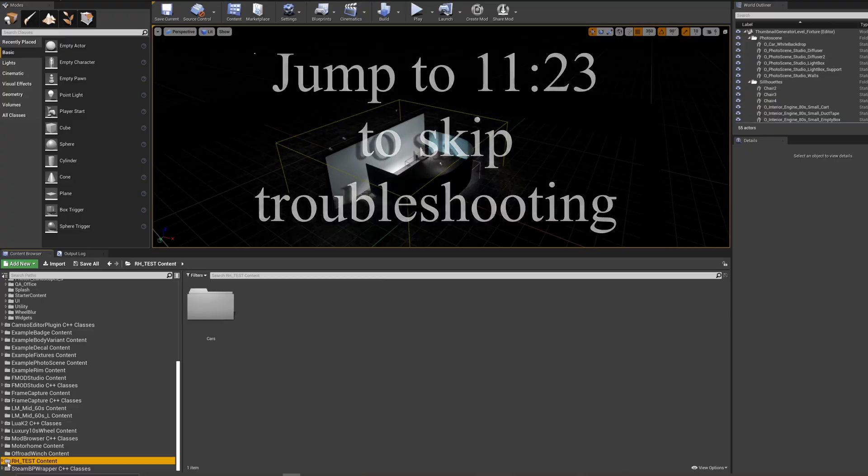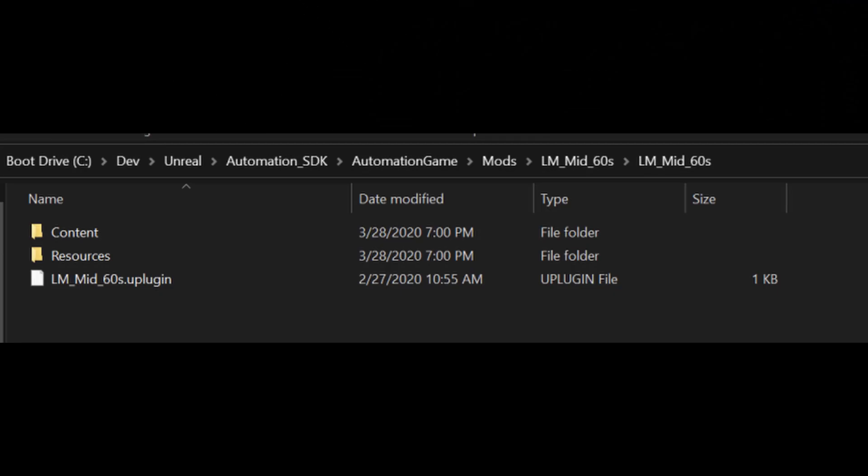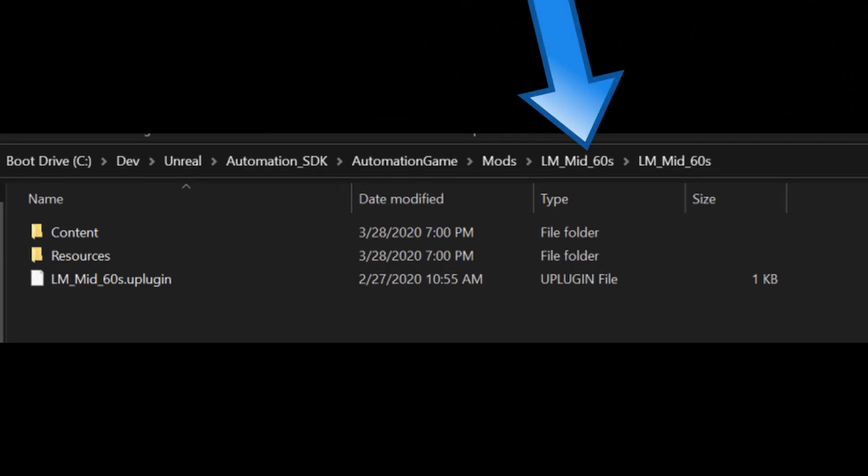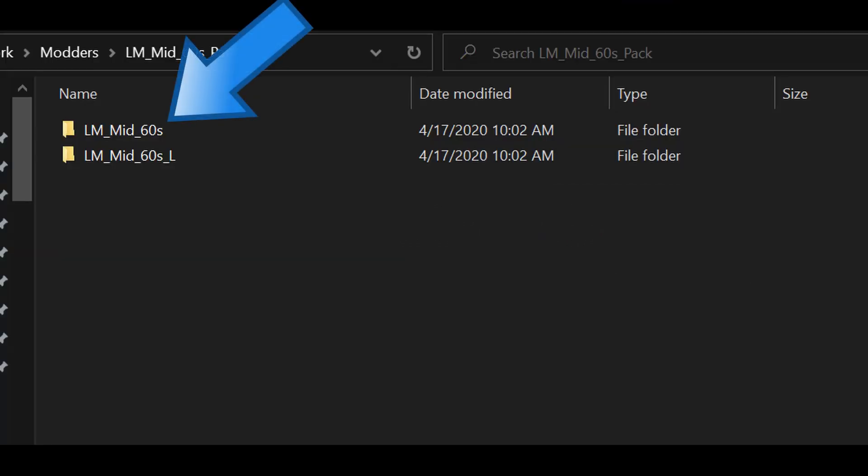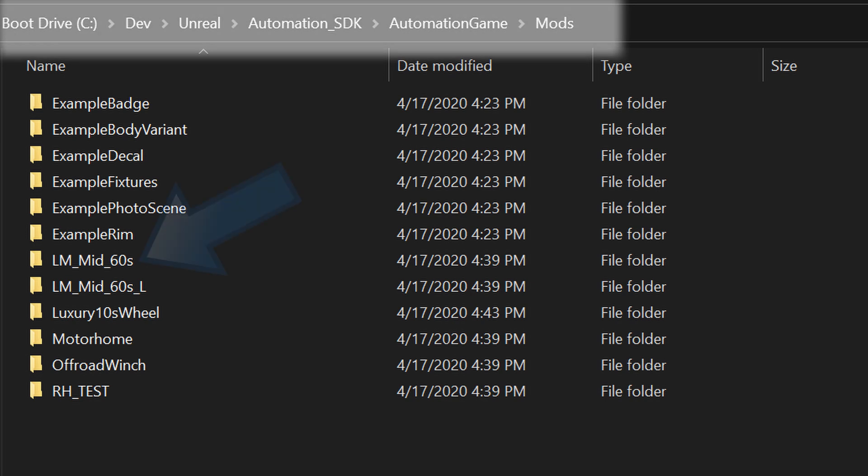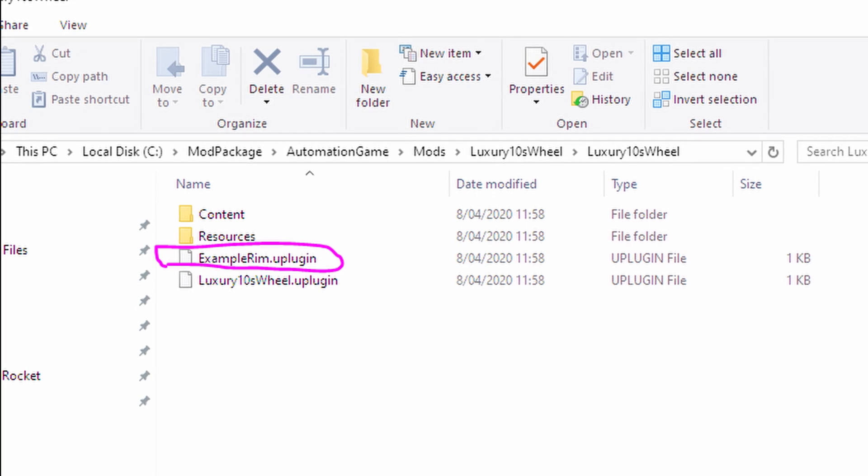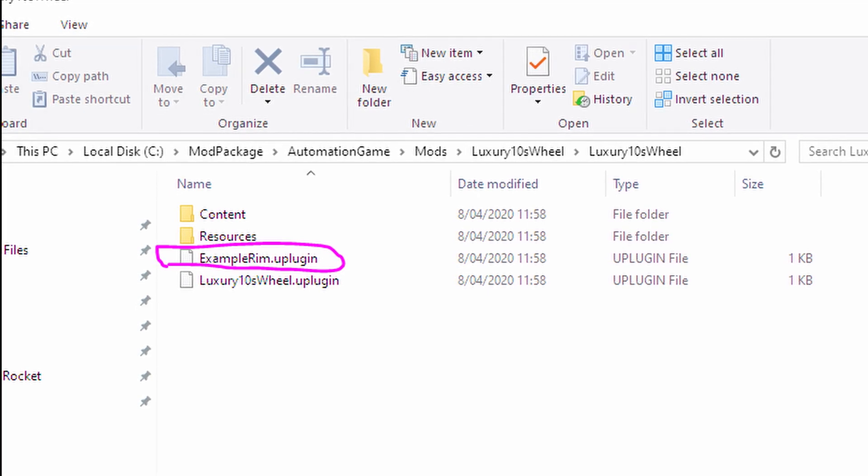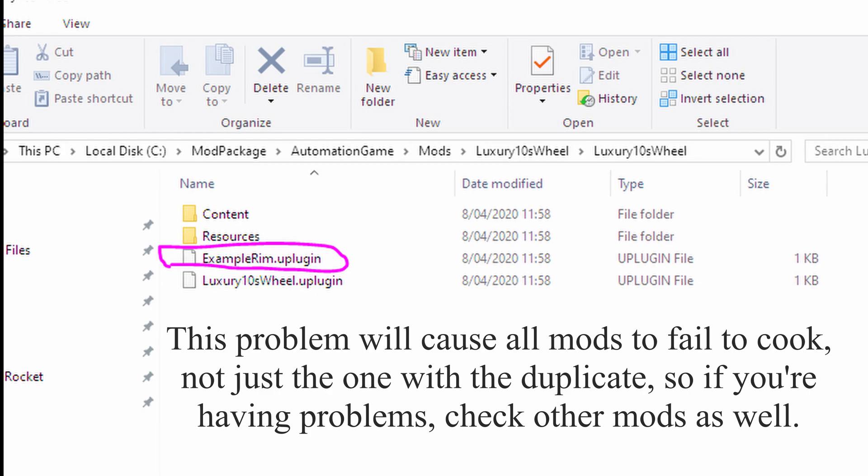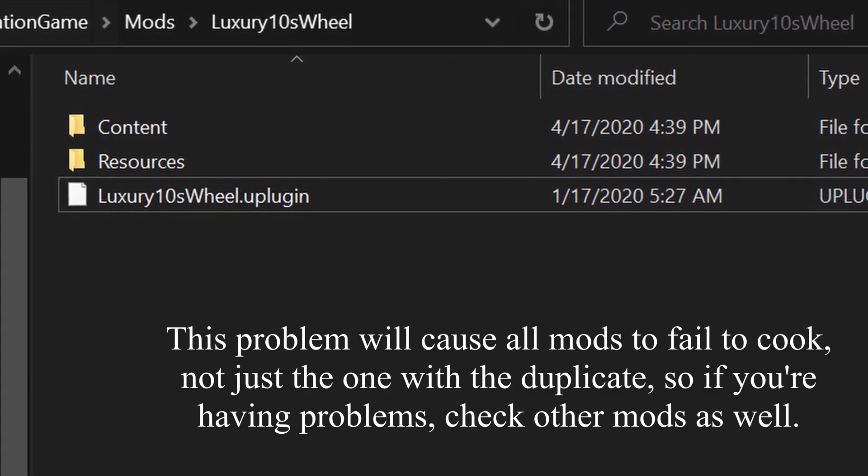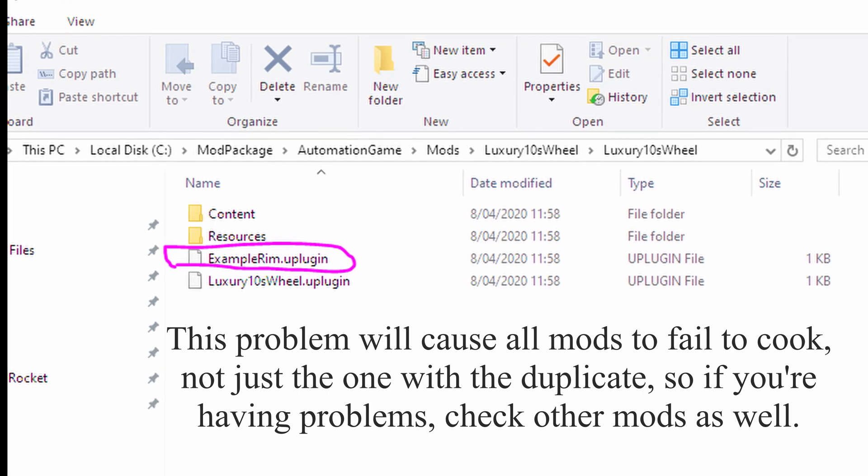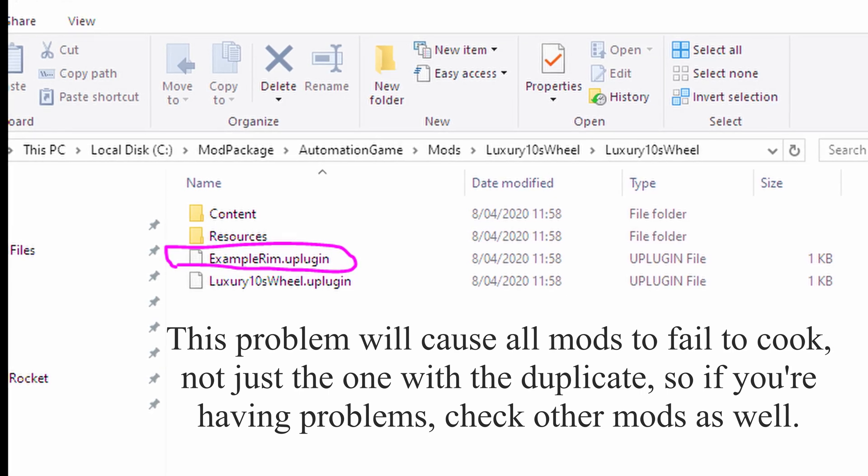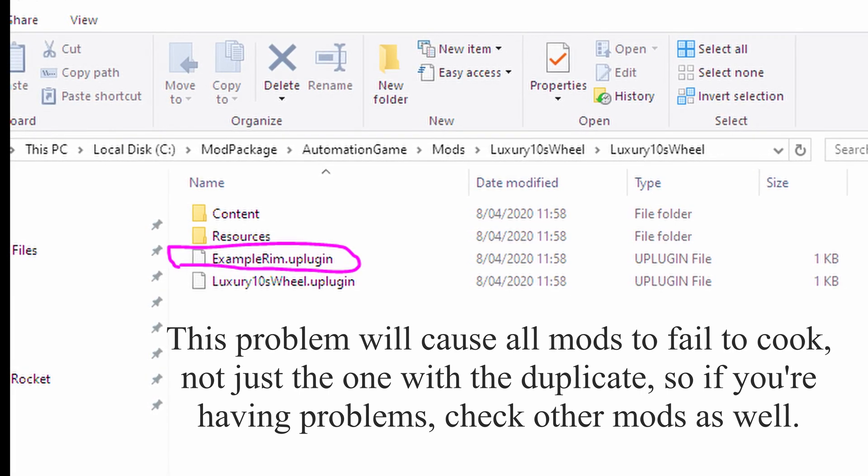First, let's find our Editor mod in Windows Explorer. Make sure the mod isn't buried inside a folder with its own name, like this example here, or that you don't have a couple mods inside one folder. Dig each mod out individually. You want that folder that holds the Content, Resources, and U-Plugin file, and paste that into the SDK mods location like we did earlier. If that's not the issue, another potential area to look for is if you have two U-Plugin files in one mod. Each mod should have only one U-Plugin file inside it. If you have two, delete the incorrect one, as in this example, you would delete the Example-Rim U-Plugin file.